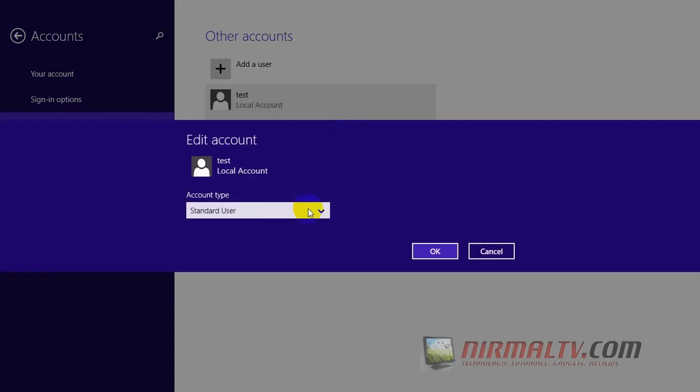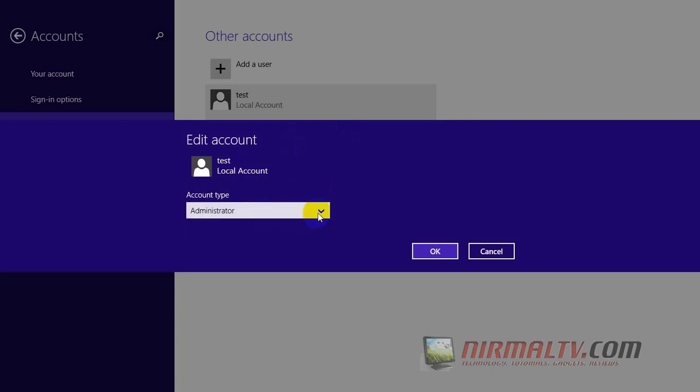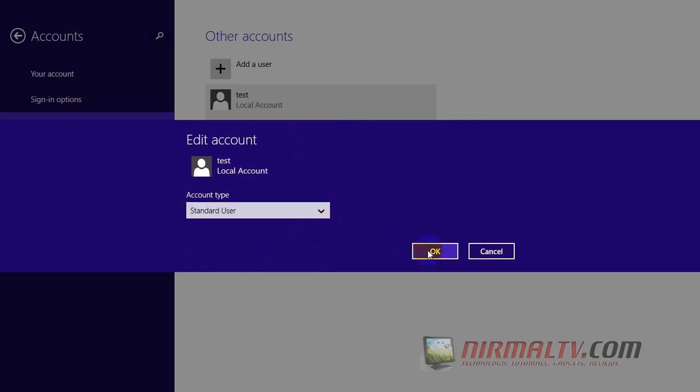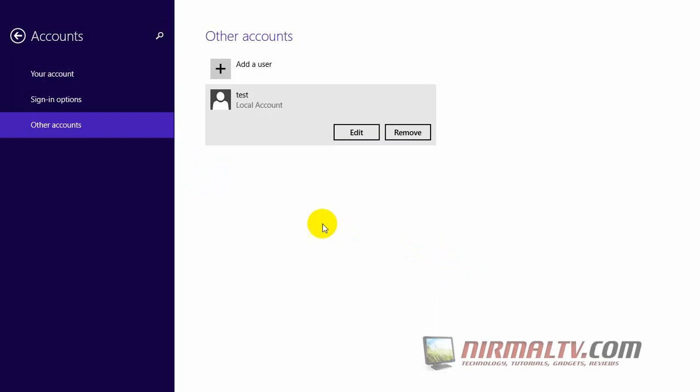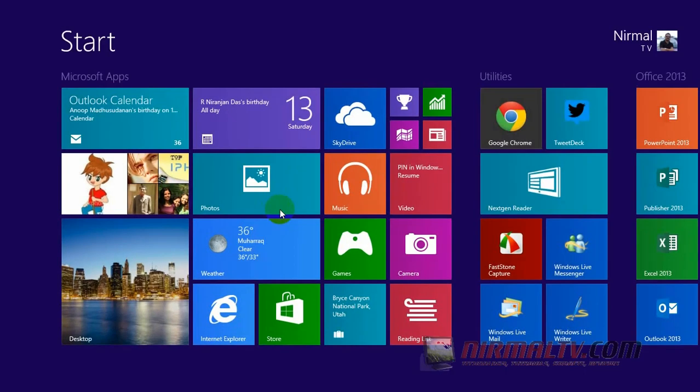You can change the account settings from administrator to standard user or standard user to administrator. So that's all guys, thanks for watching the video and don't forget to subscribe to our YouTube channel for all the latest videos.